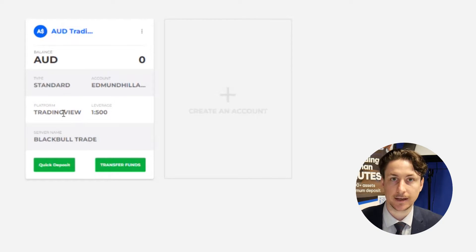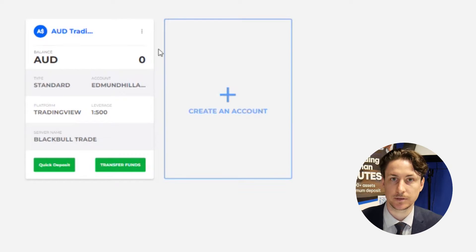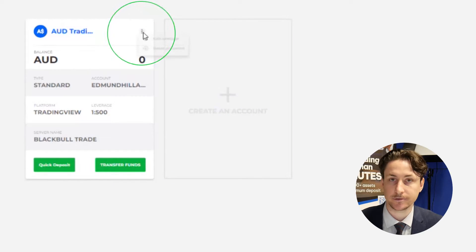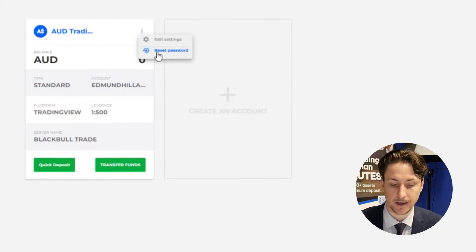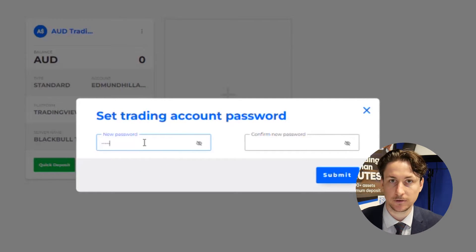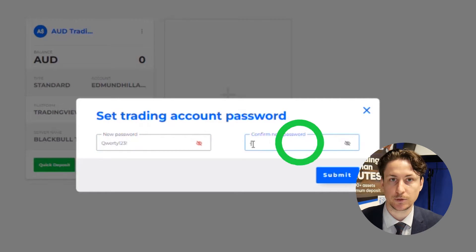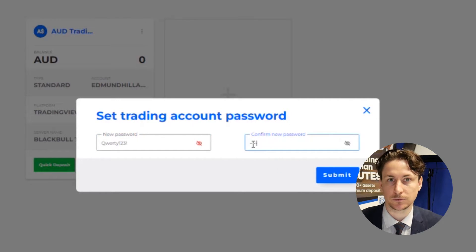It's important to set a password for this trading account before we proceed. To do this we'll go to the accounts tab and click on the three dot menu on our TradingView account card, then click reset password. In the pop-up menu enter a password into each input box — in this example we use the password qwerty123!.